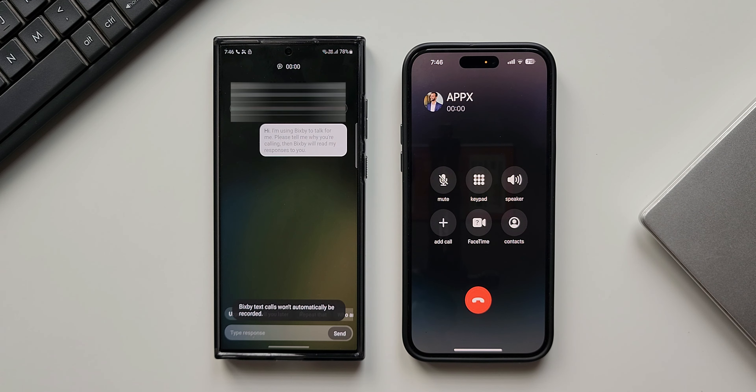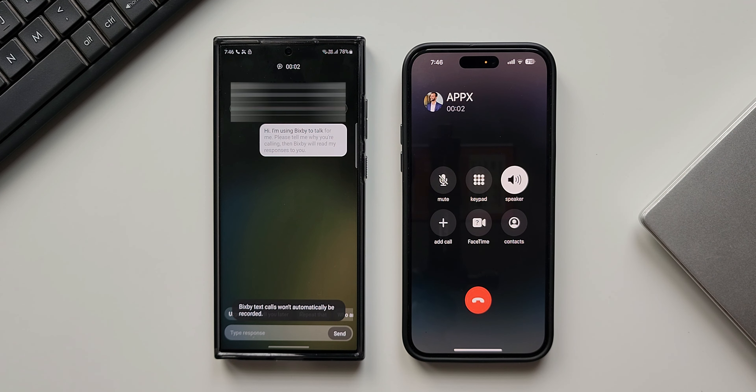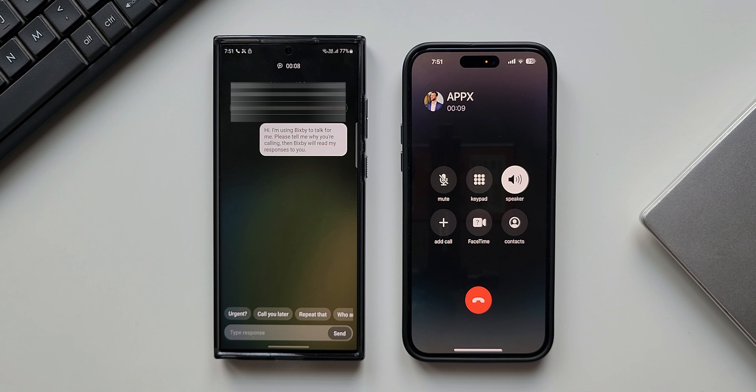Right below this we have the language and voice option. As you can see, currently it supports Korean and English (United States). Now let's go back — right below this you can see we have Quick Responses, which we can customize for Bixby Text Call.